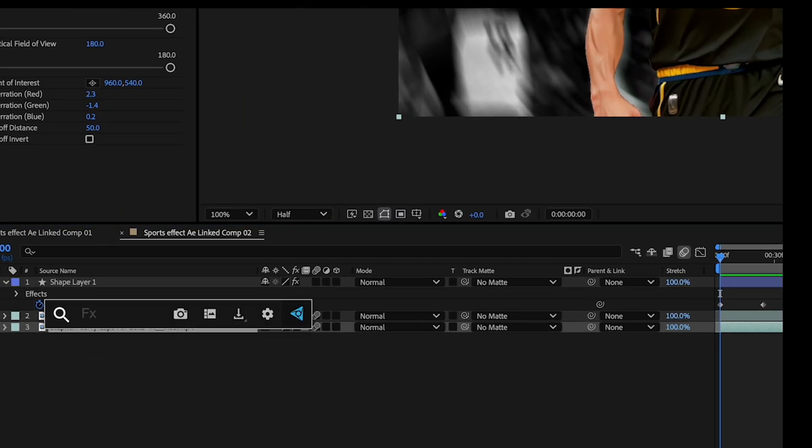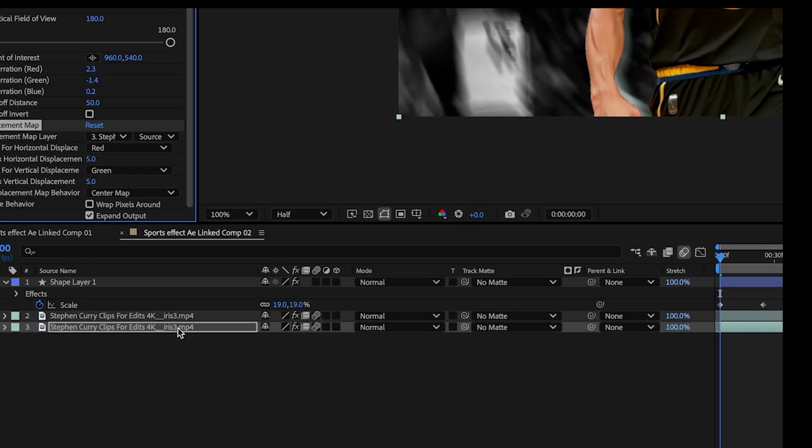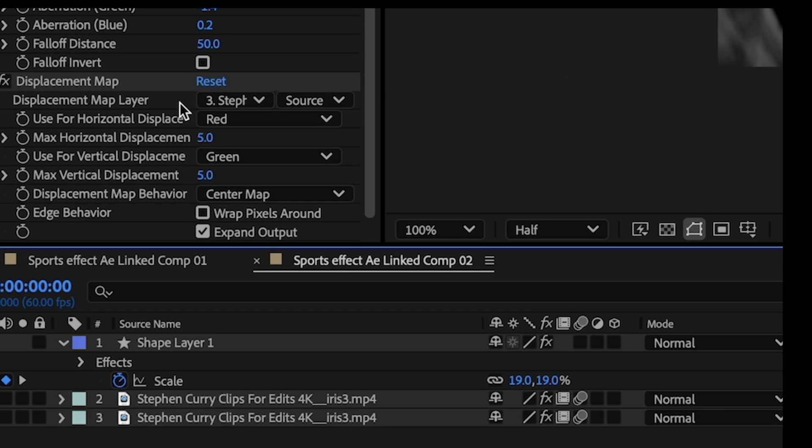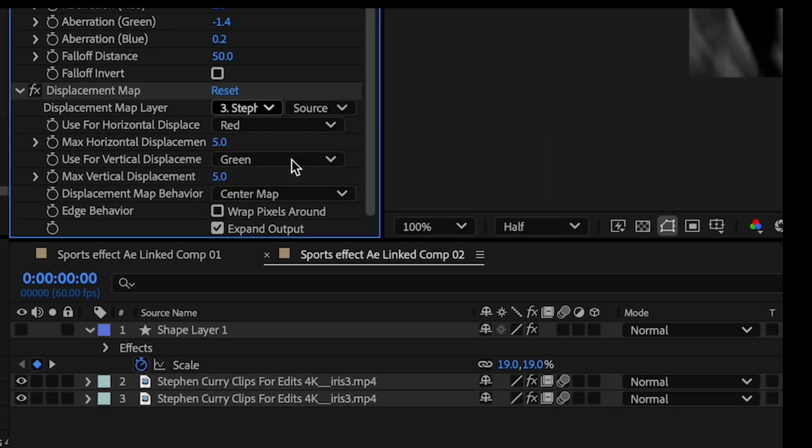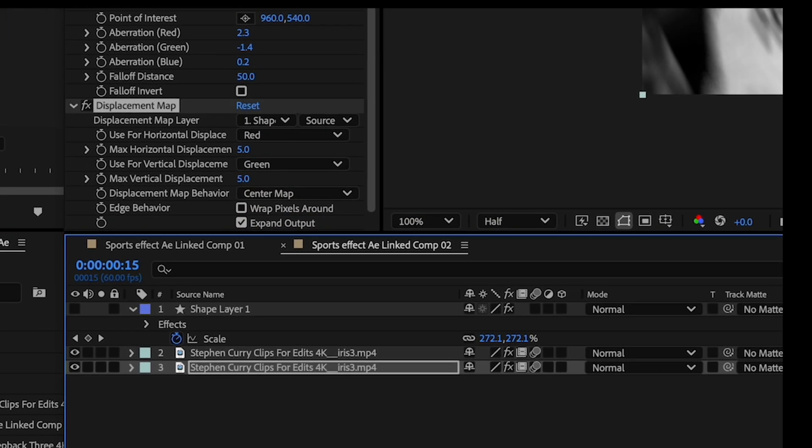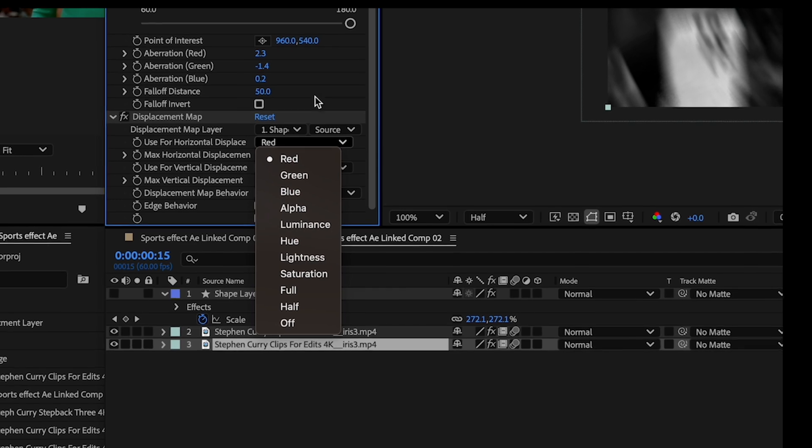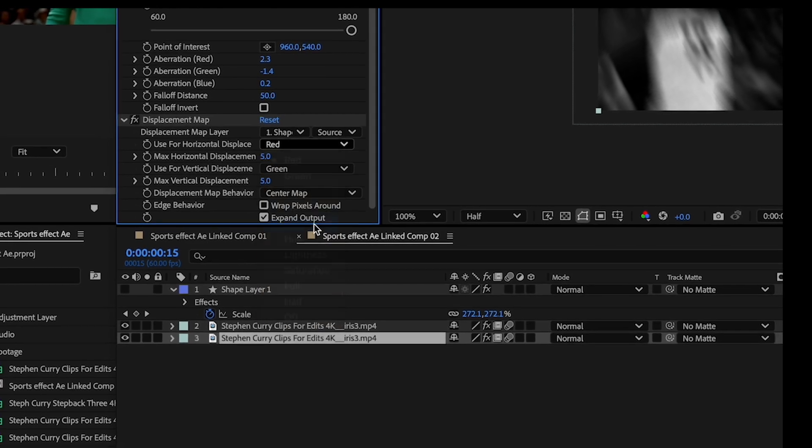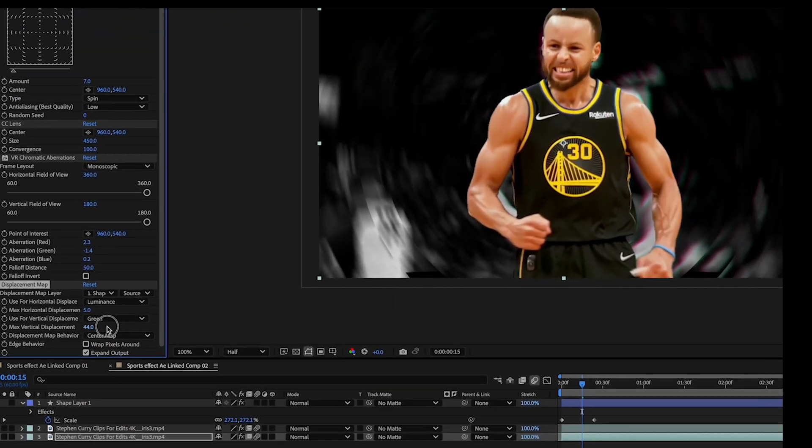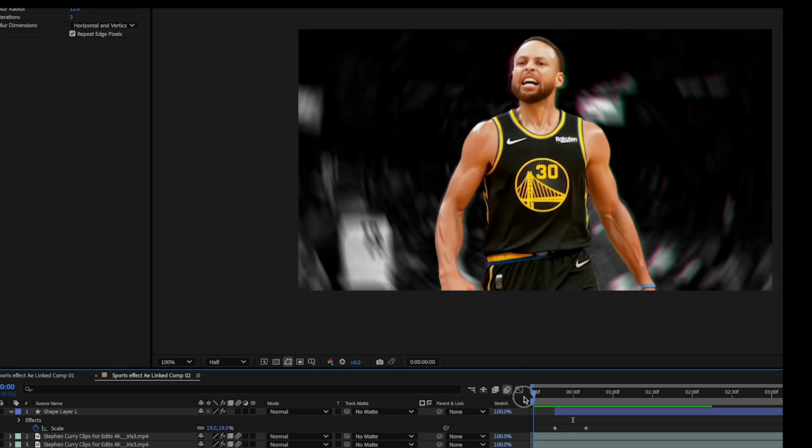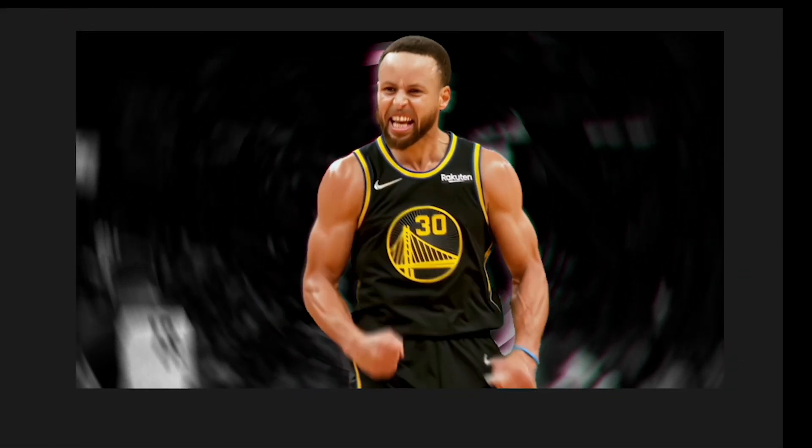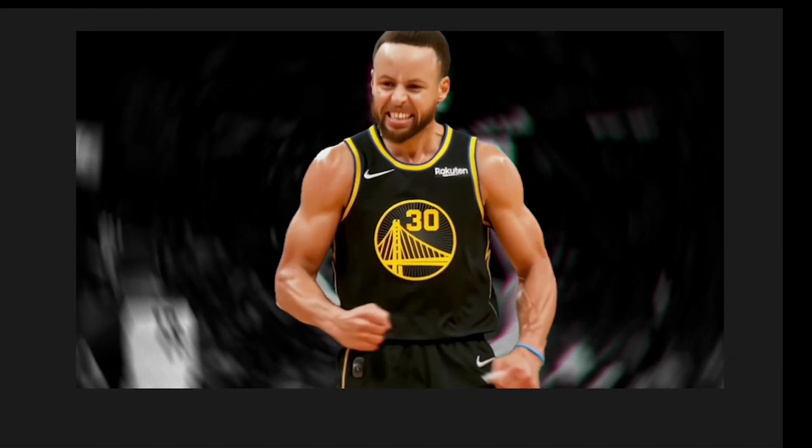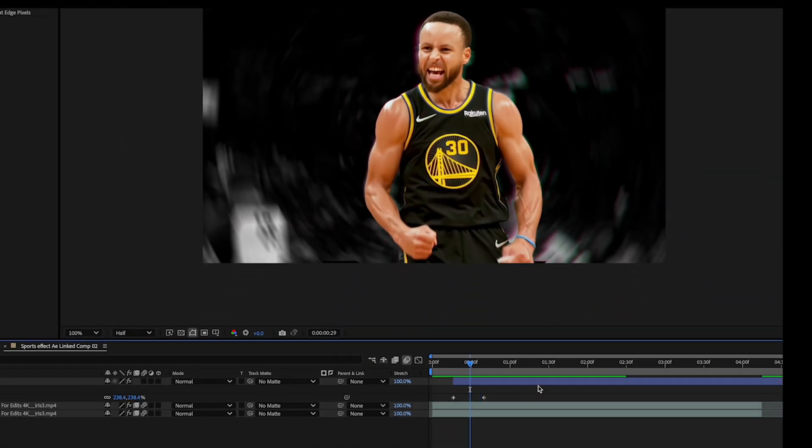Now we're gonna head over to the background layer and add a displacement map. And under displacement map layer we're gonna select the circle shape layer we just created. Change this option to luminance. And then adjust the vertical and horizontal displacement to preference. This way we get this wave warp behind the subject. And I'm gonna time it so it ties in with the scale animation.